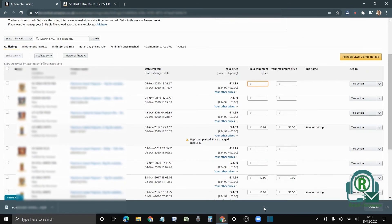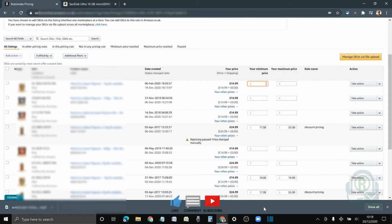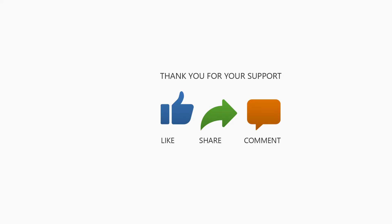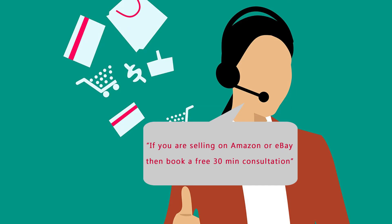That's about it. That's how you do repricing. We post a lot of videos about eBay and Amazon, so if that interests you, please do subscribe. Thanks a lot for watching. Once again, if you're selling on Amazon or eBay and have a few questions, you can always book a 30-minute free consultation from the link in the description below. Thanks again for watching, stay safe, see you.